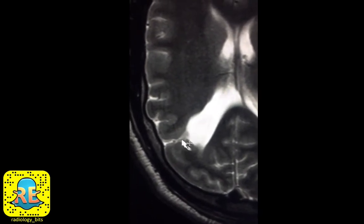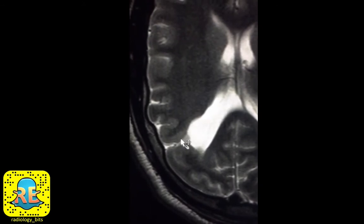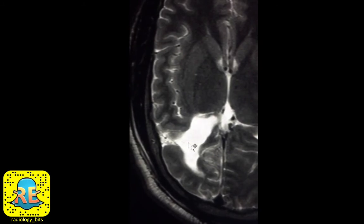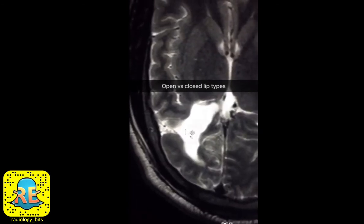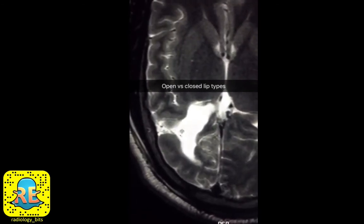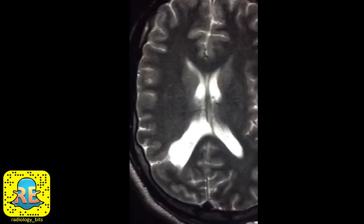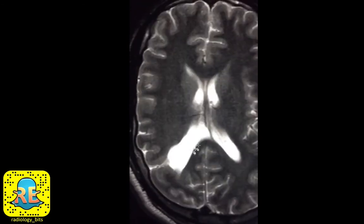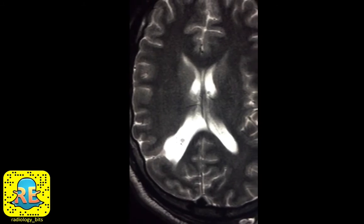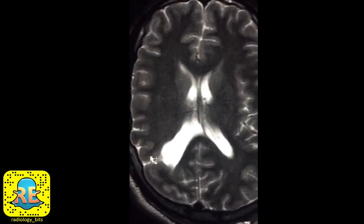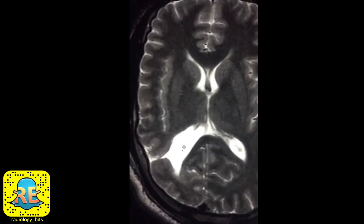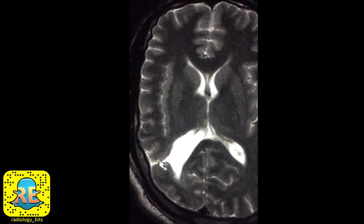With schizencephaly, the two lips of the abnormality can be either opposed — attached to each other — or separated. This is why the abnormality is divided into two types: open lip schizencephaly, such as this case, and closed lip schizencephaly, where both sides of the track are opposed against each other. The closed lip type can be difficult to see, especially on CT or some MRI acquisitions. Look for abnormal cortical extension in a track-like fashion within the brain.